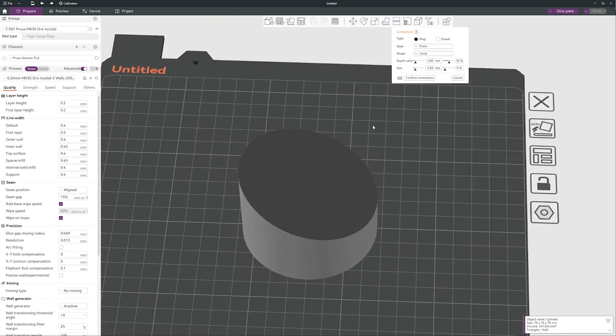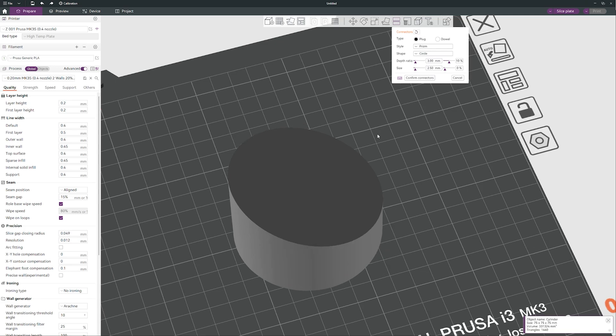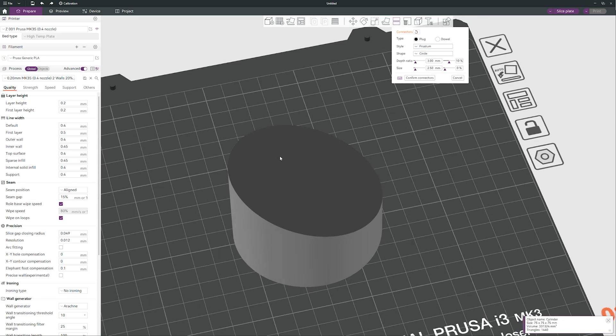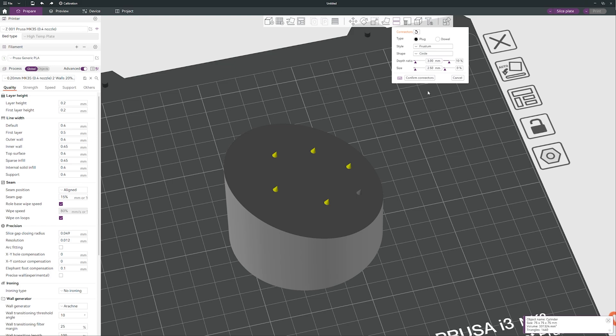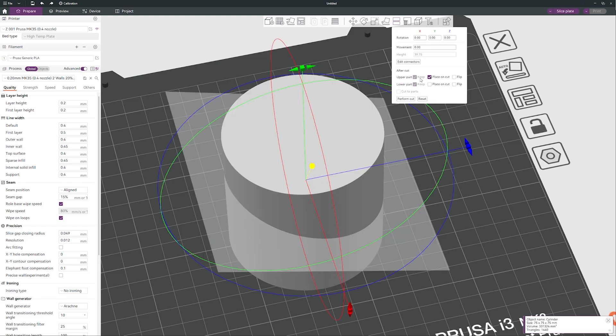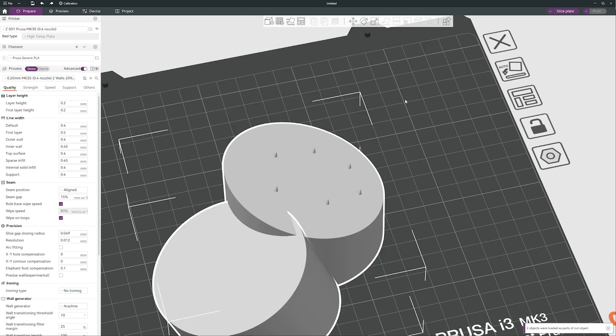So what do we want to do? Maybe we can do this frustum, I don't have an idea how to pronounce it. So maybe just like that and I will confirm the connectors and I will perform the cut.